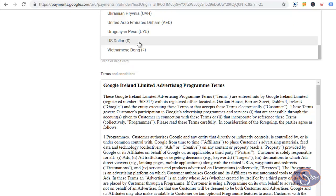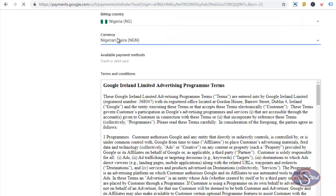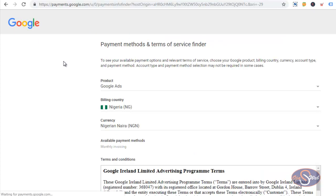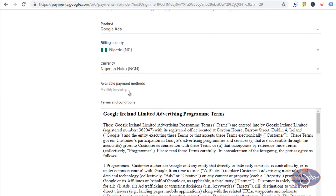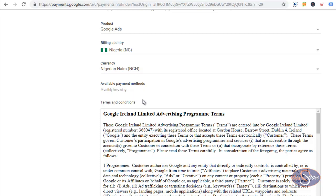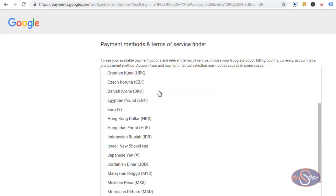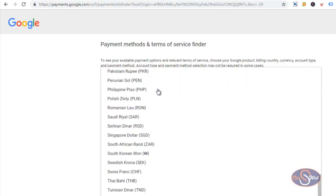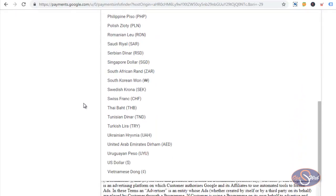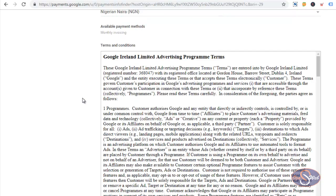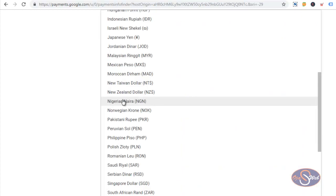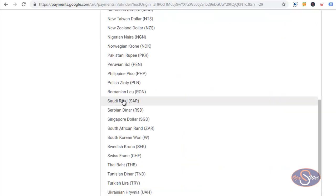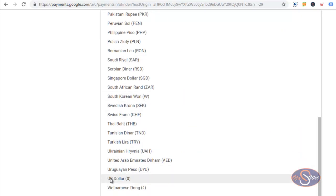I'll go ahead and select another currency and see which payment option is available. I select Nigerian Naira and the only option available for Nigerian Naira is monthly invoicing. This is one of the things that a lot of people are experiencing — when you create a Nigerian account and select Naira as your currency, you will not be able to use your MasterCard to pay for ads. And that has been a major issue preventing a lot of people from advertising on Google.